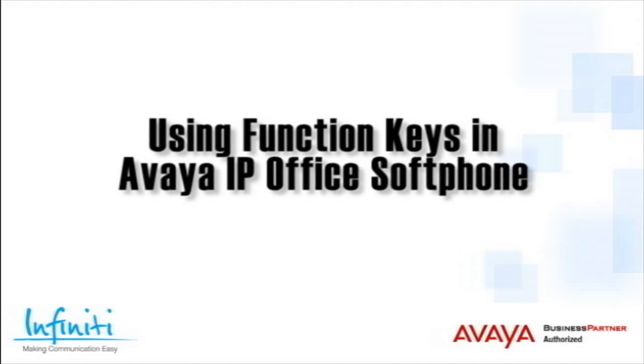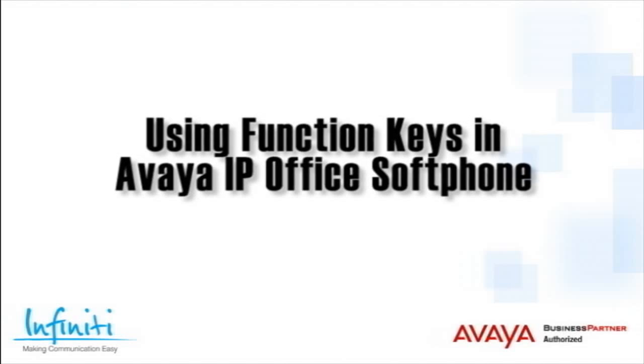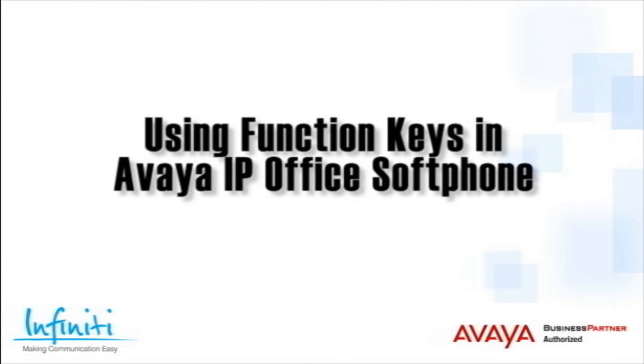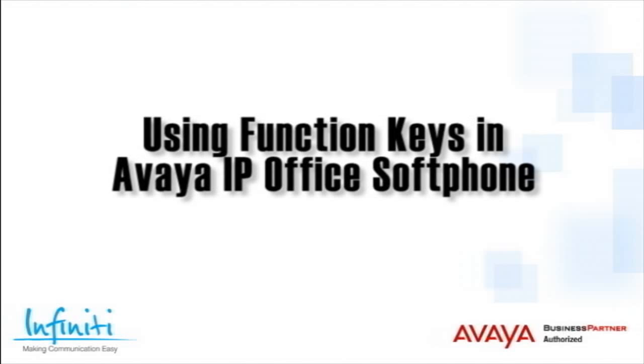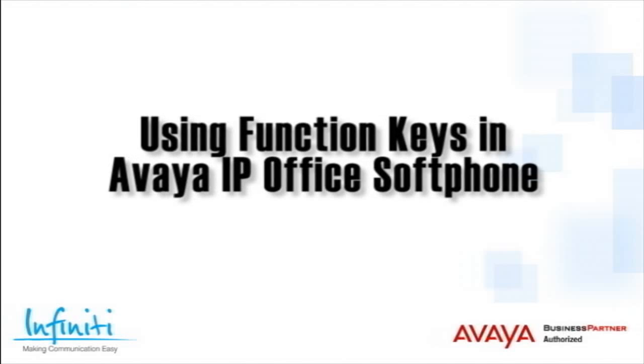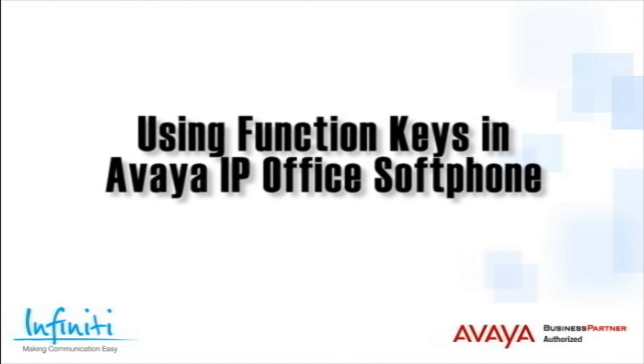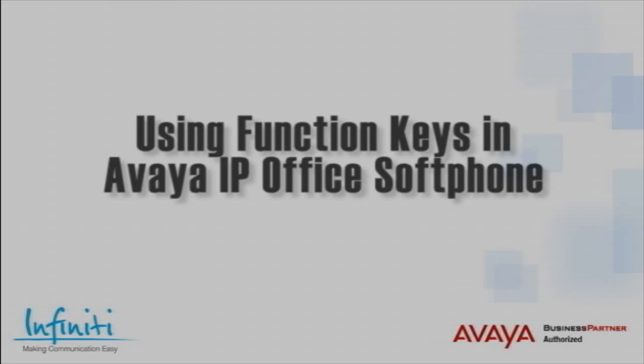Hi, I'm Pete Williams from Infiniti Telecommunications, and in this short video, we cover using function keys in the Avaya IP Office soft phone.